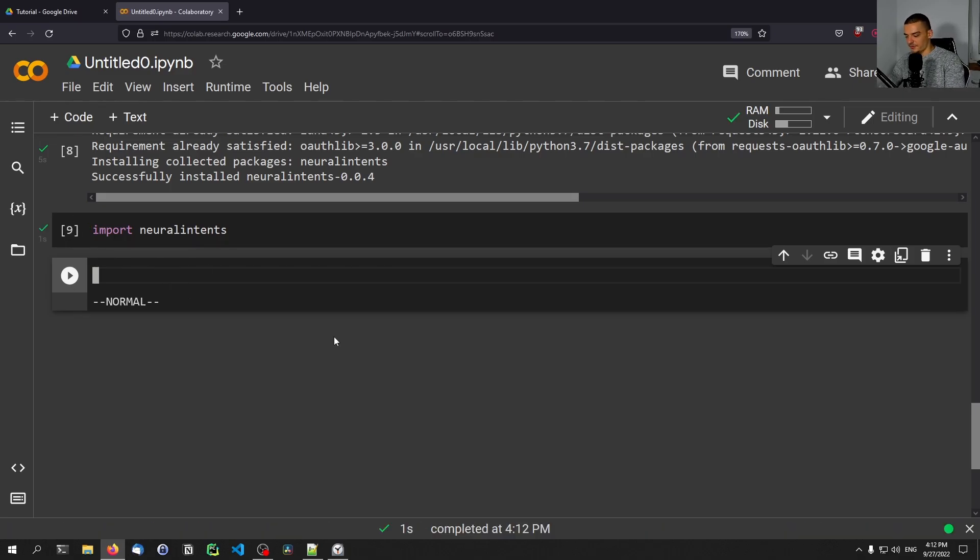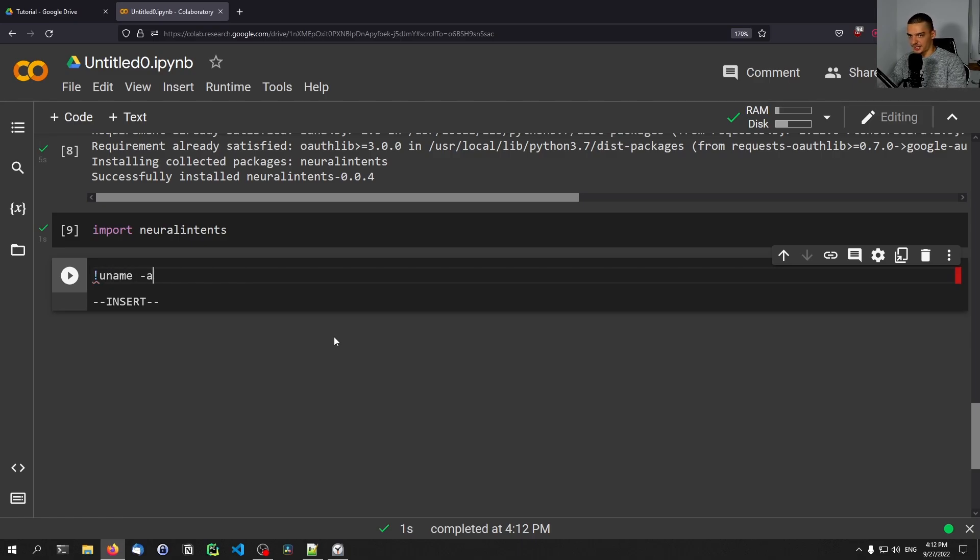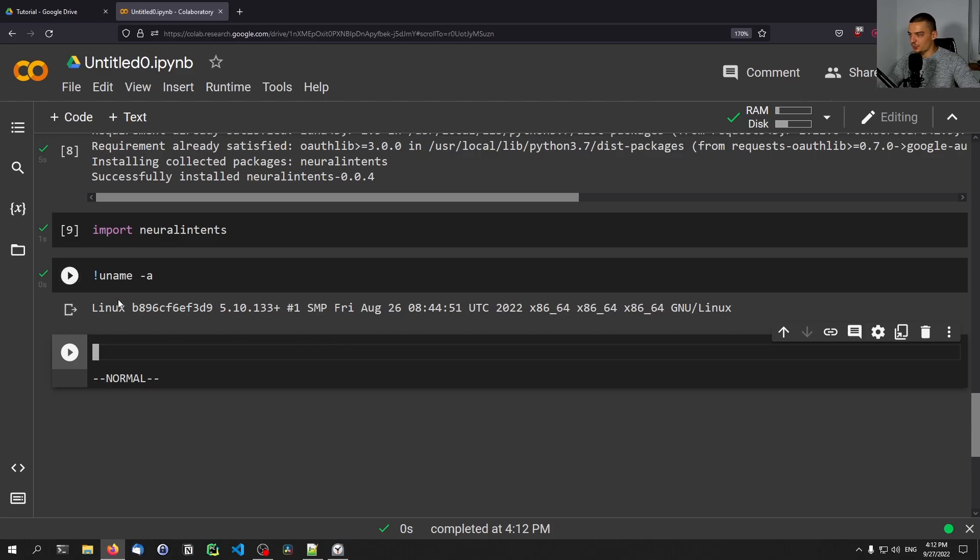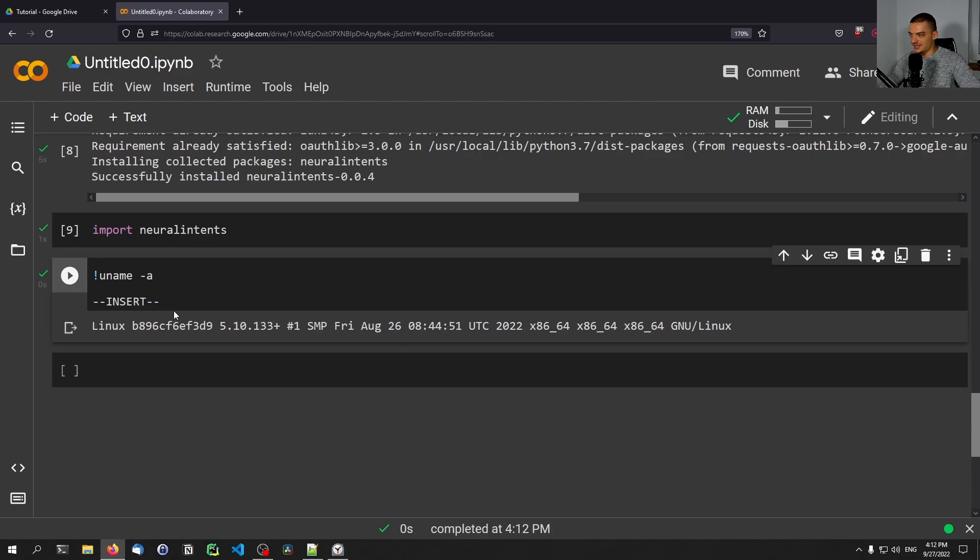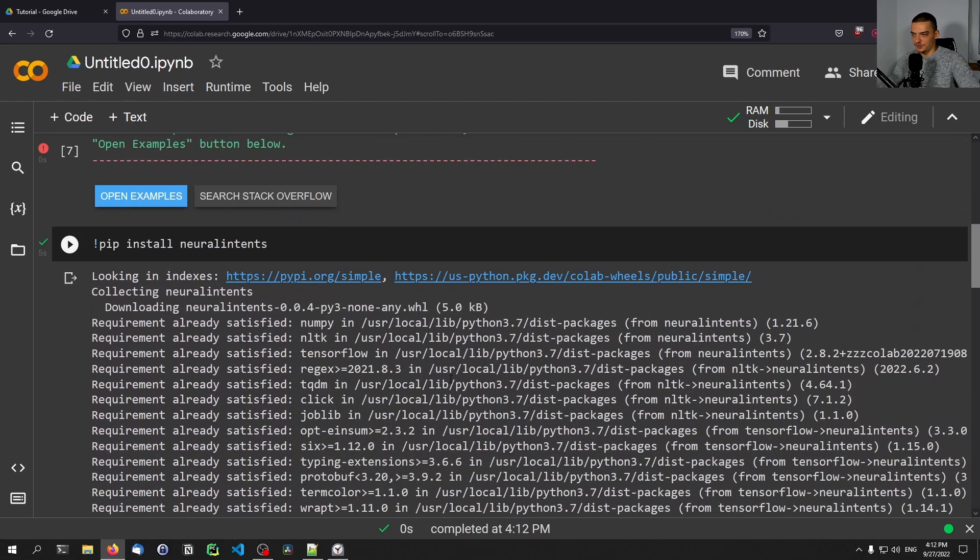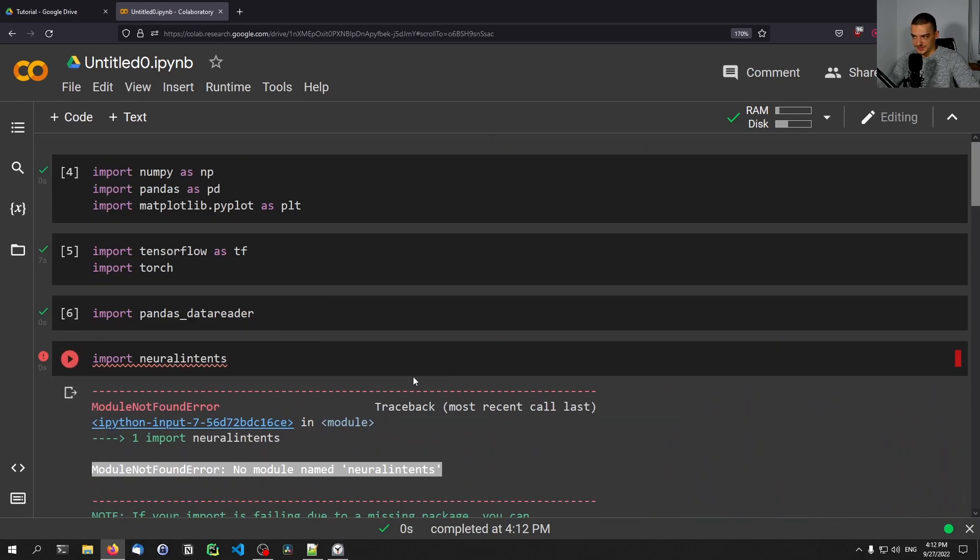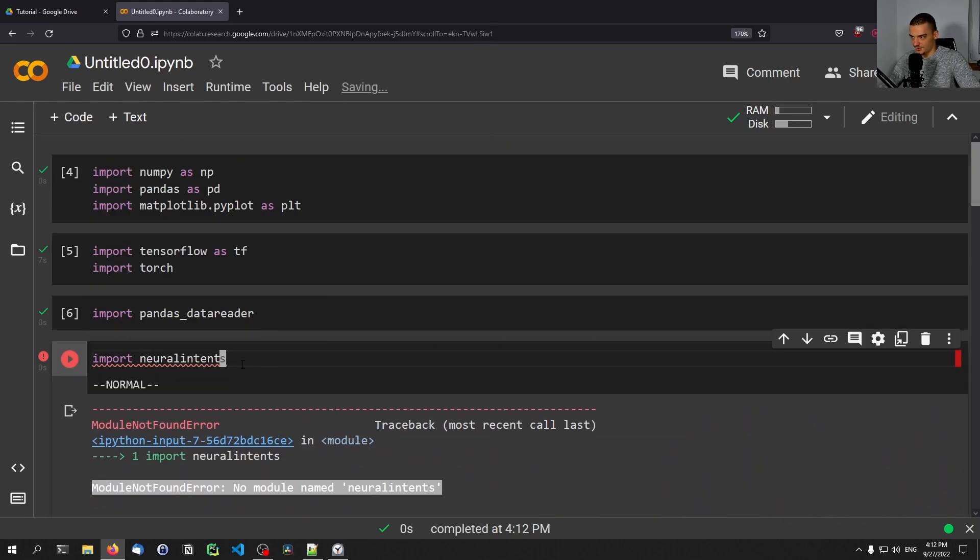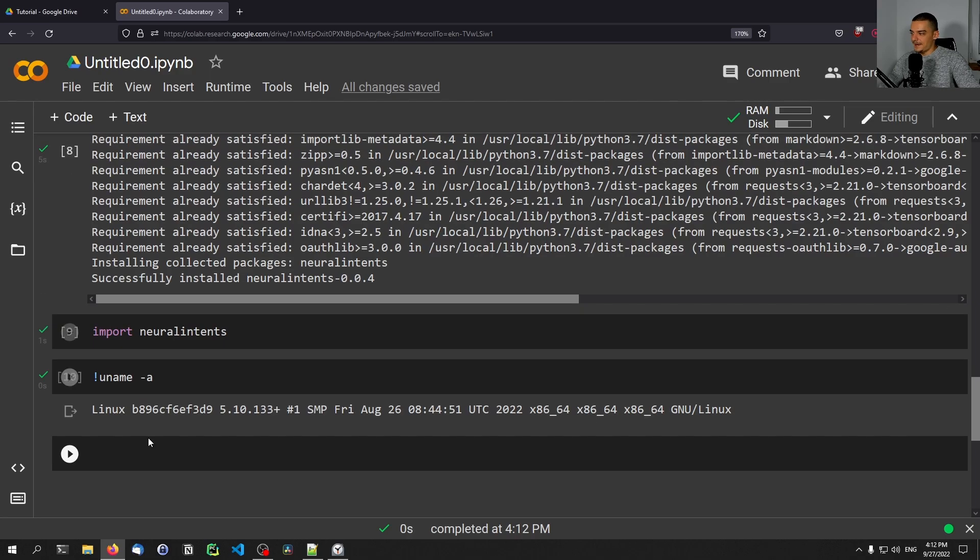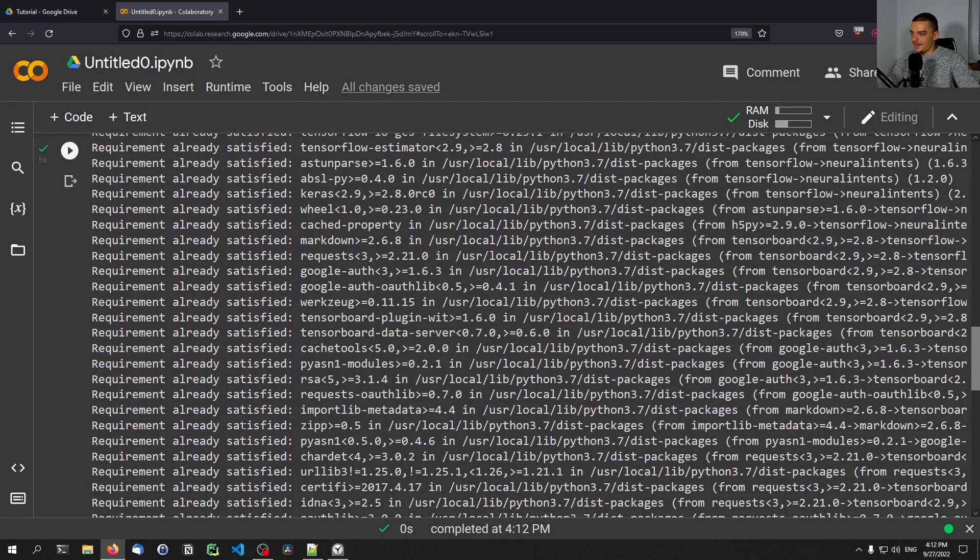Of course, you can also run other terminal commands. You can say uname dash a to see what operating system we're working on. You can see this is a Linux operating system. This might be important depending on what you're trying to do on it. So if you do something Windows specific, it's not going to work because this is running on Linux.